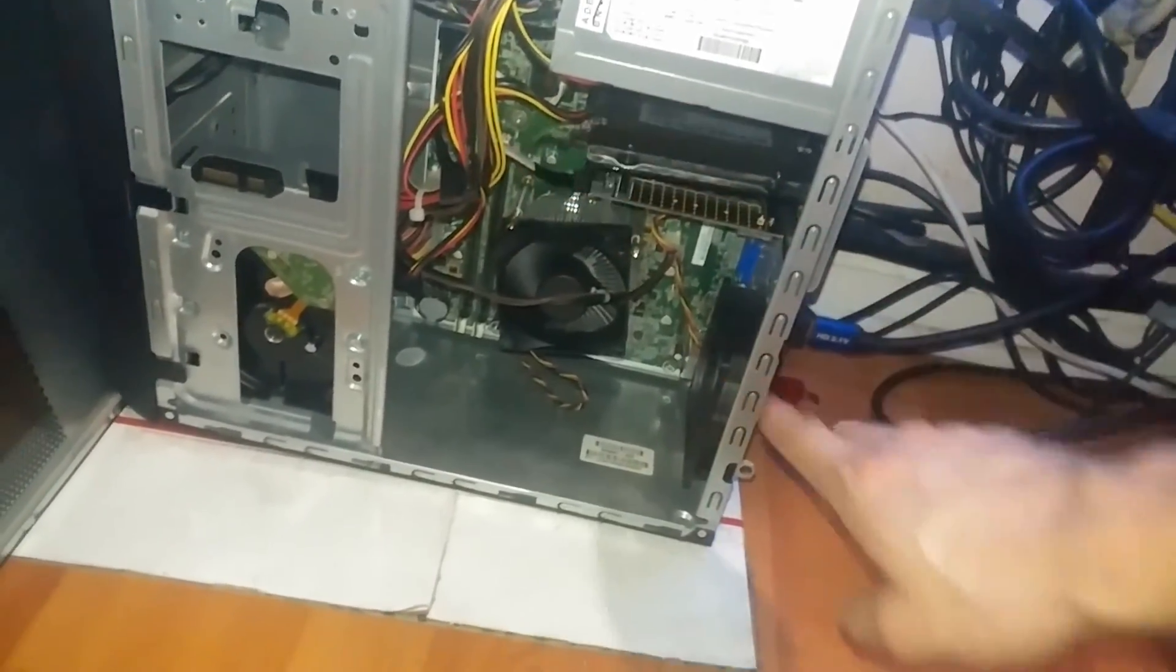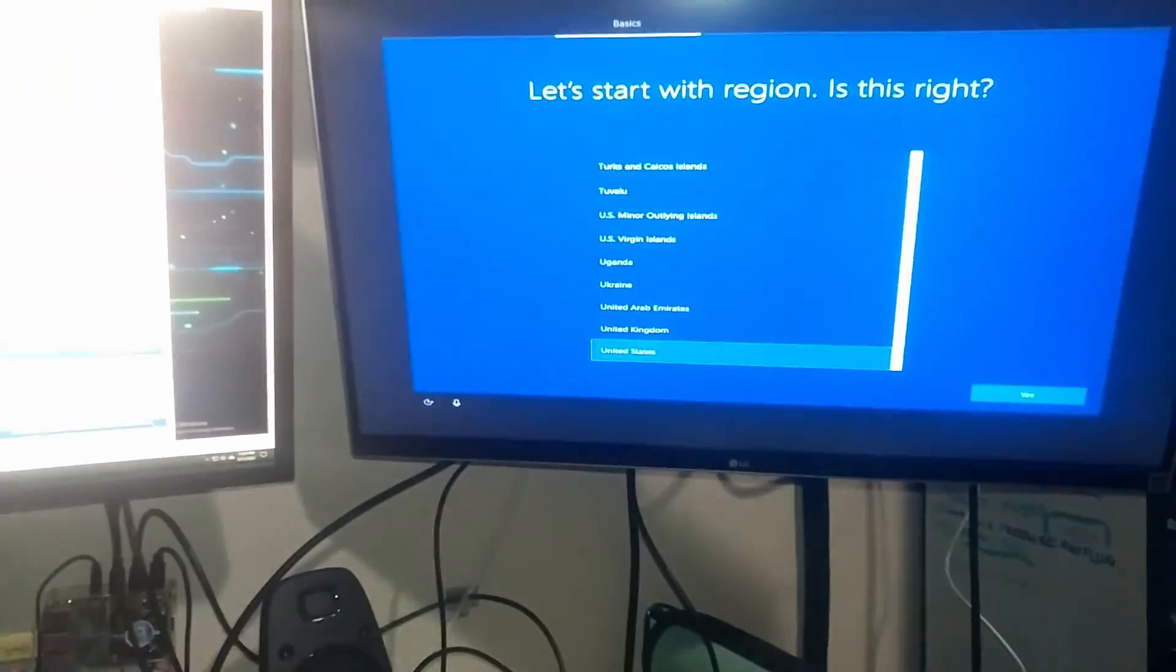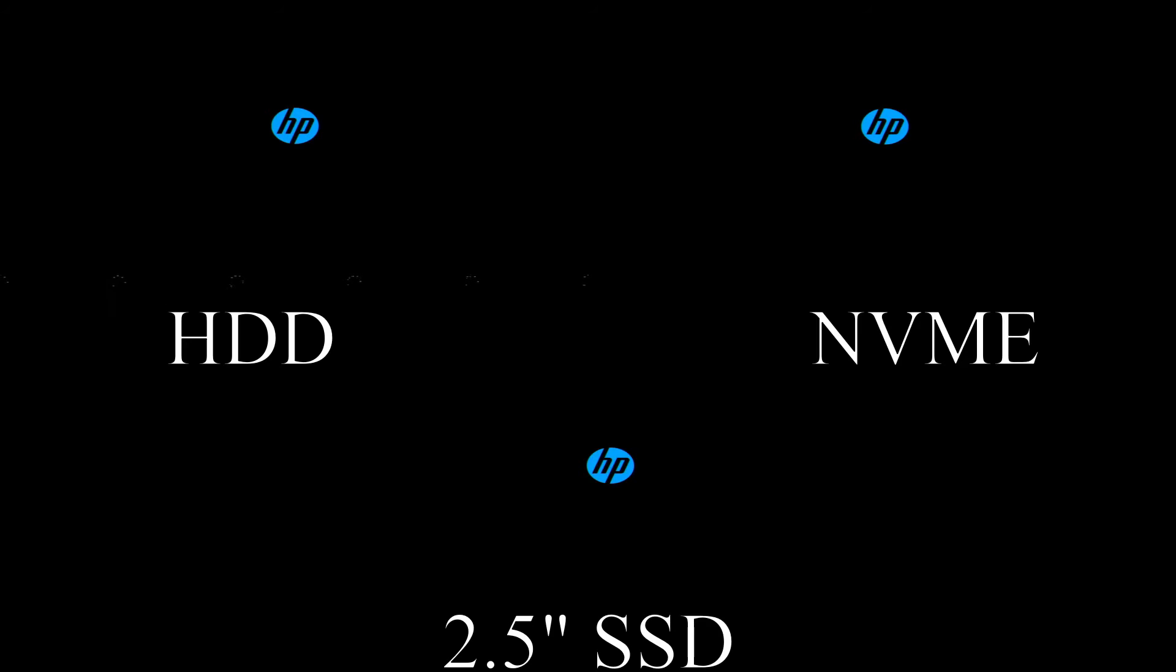It supercharges it and really lets you see the true power of your processor when it comes to everyday tasks. Since you're feeding it data as fast as the platform allows. Here's a boot time comparison.